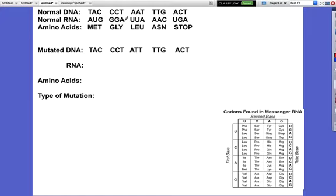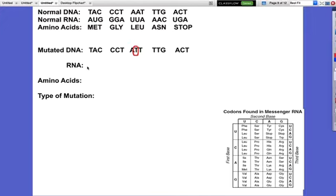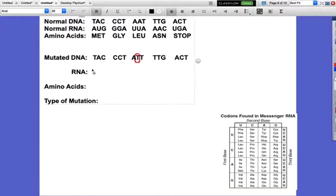Now I do my comparing: TAC - TAC, no change. CCT - CCT, no change. ATT and the original was AAT - there's my mistake, there's the change, right there. I'm going to circle that T. Then I check to make sure everything else is the same, and it is. So I'll go through and copy the things that were not changed. TAC becomes AUG just like it was before, CCT becomes GGA, I'll skip where my mistake was, and then AAC and UGA.